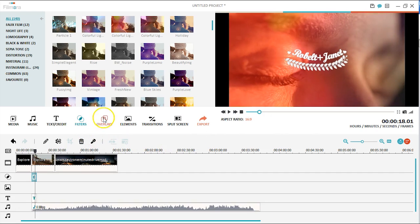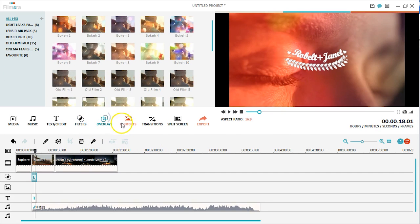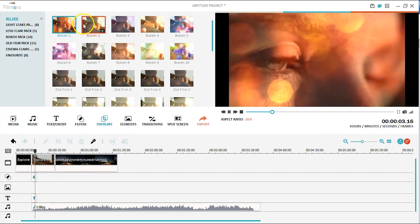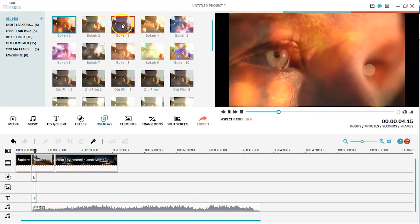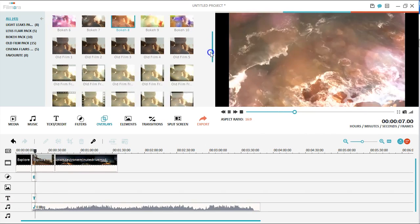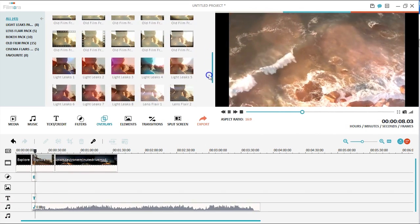The overlay tab here allows you to add special effects to your videos, such as bokeh effect, light leaks, and lens flare.